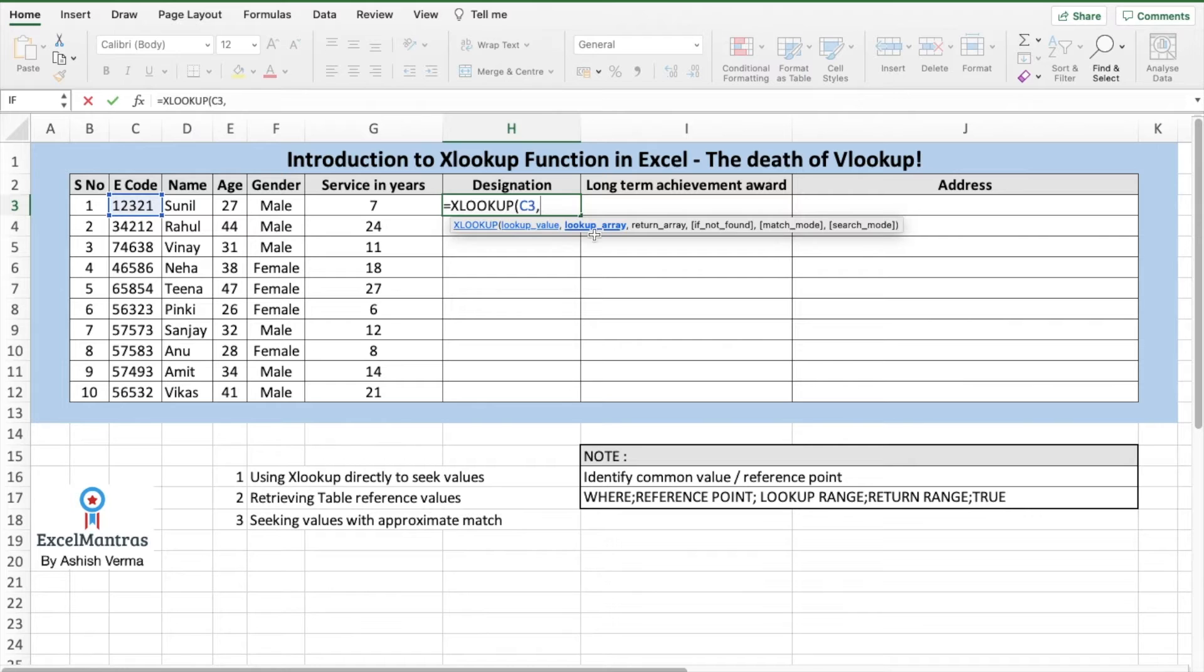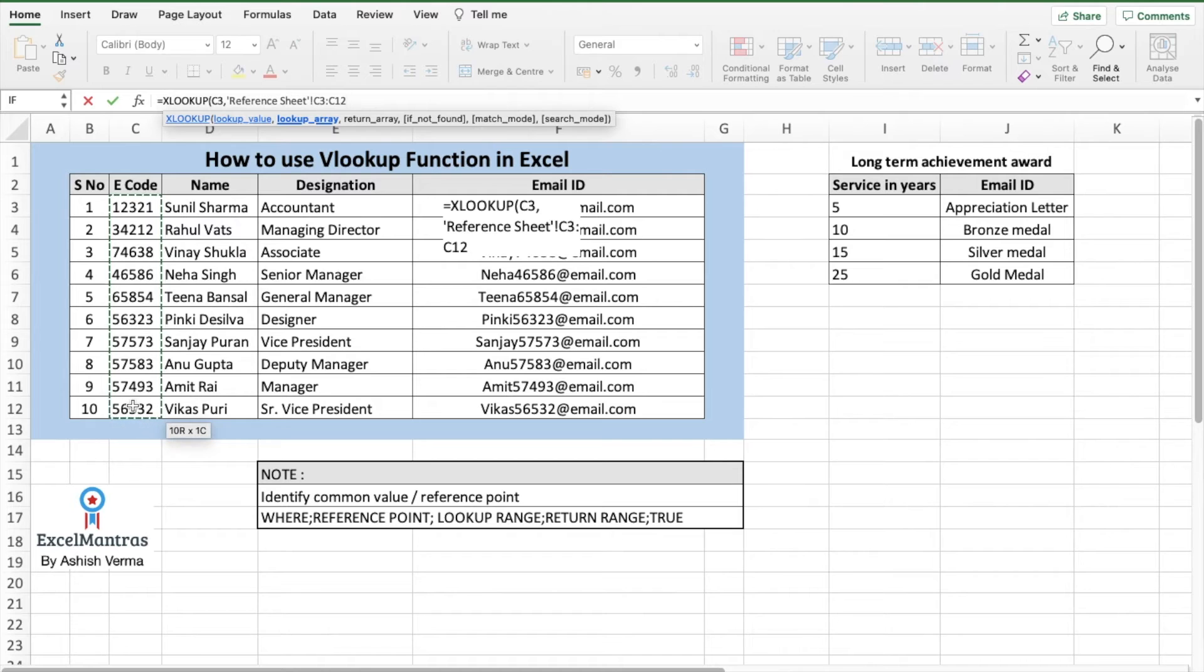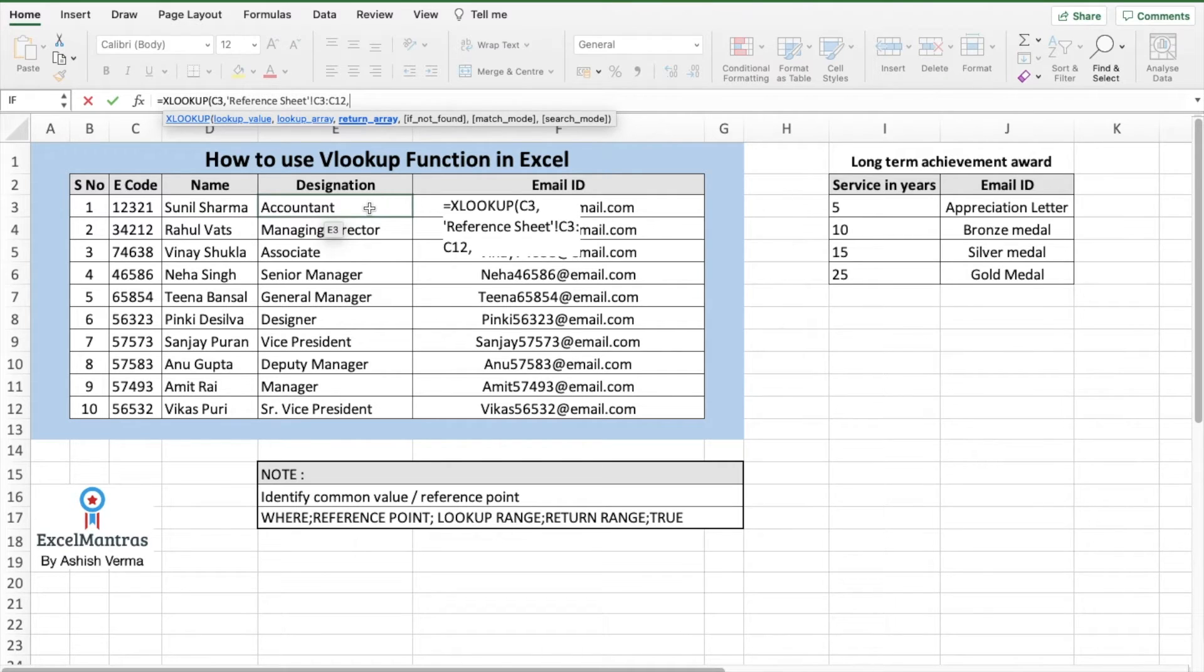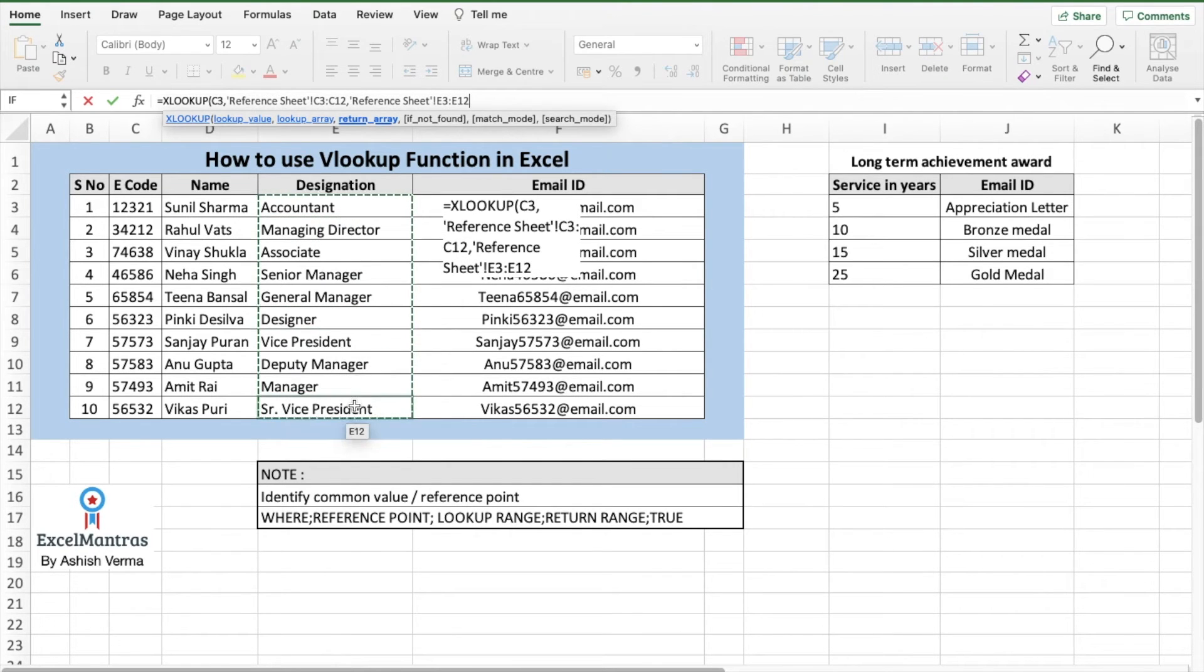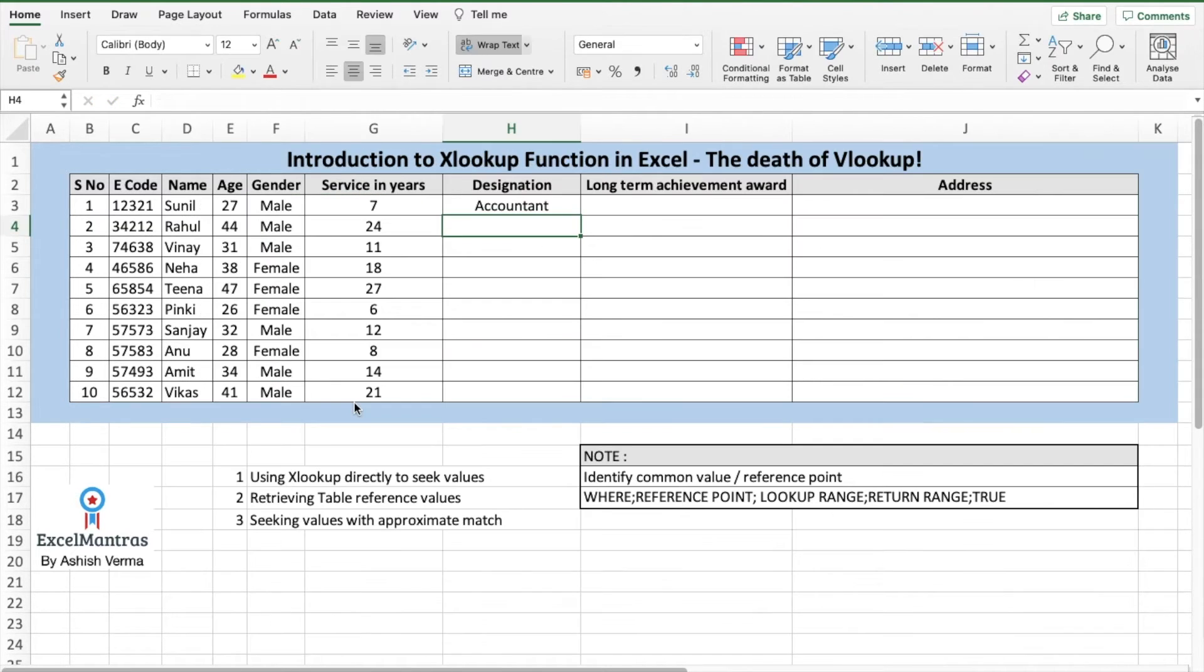Lookup array - we'll go to the reference sheet and select the entire section of employee codes, comma, return array. What do we want to return? So here we want to return the designation. We'll select the entire designation array. And then we have multiple other options which we'll talk about later on. Close the bracket and enter.